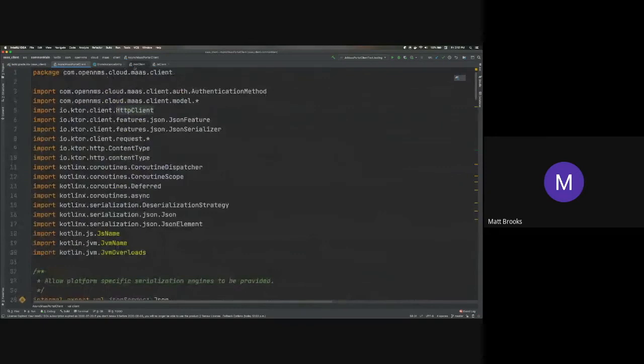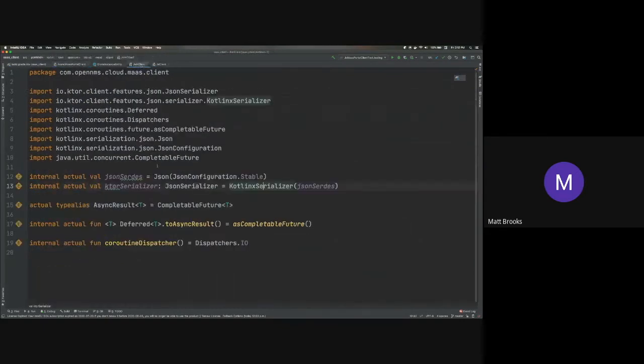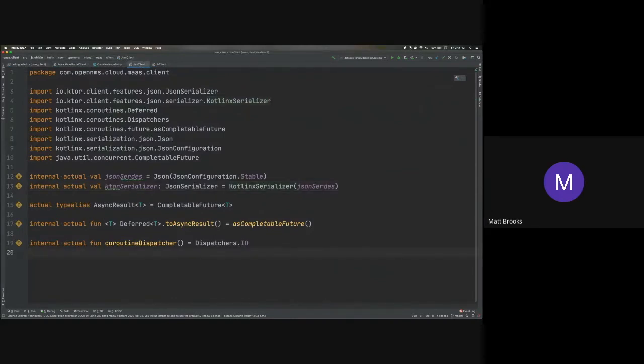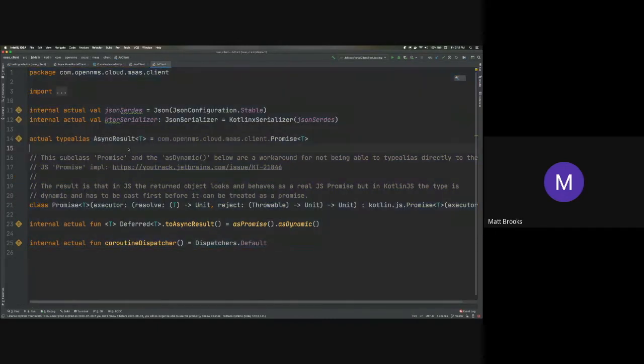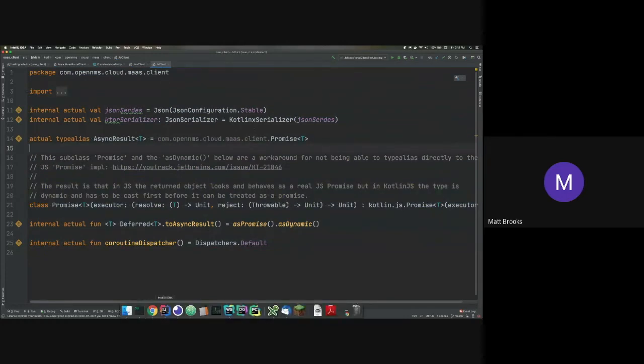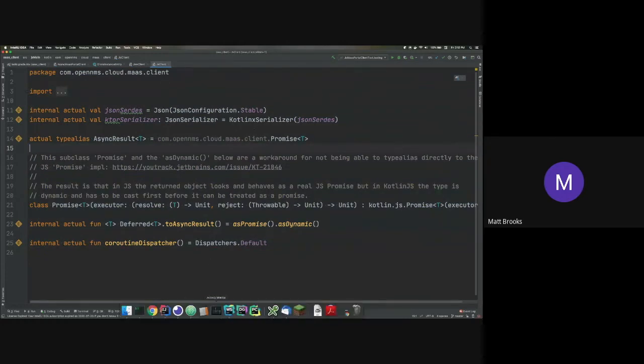And then in the platform-specific side, I have to have these little bridges. So on JVM, I define the actual types for some of the things I'm working with. So I'm saying an async result is actually a completable future here. And on JavaScript, an async result is actually a promise.